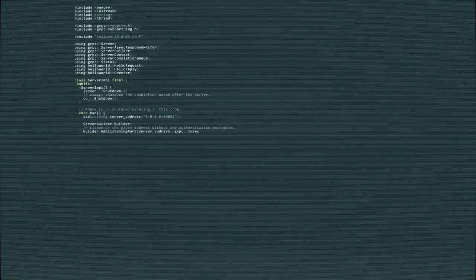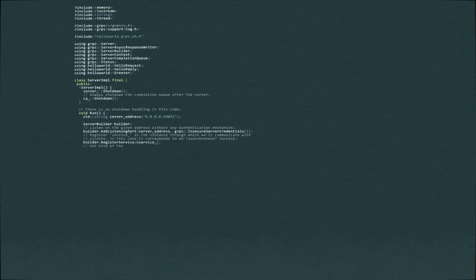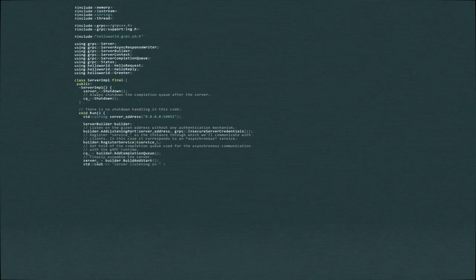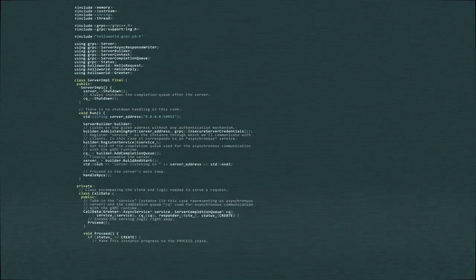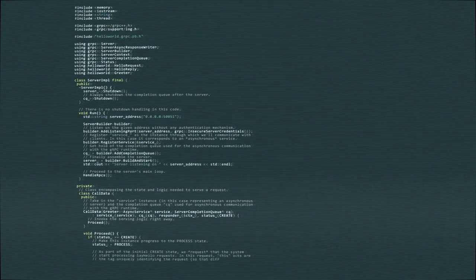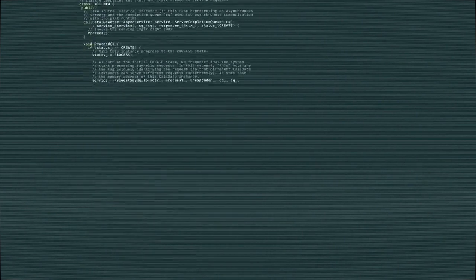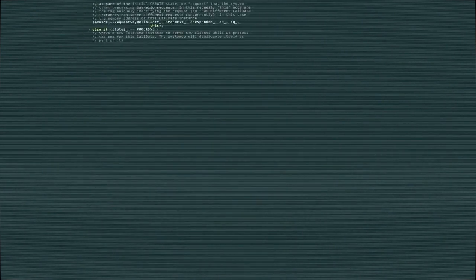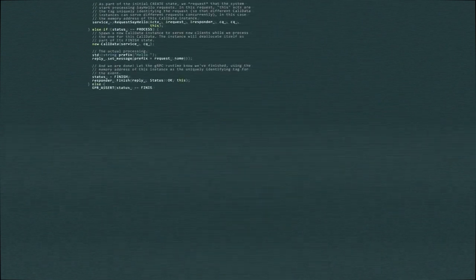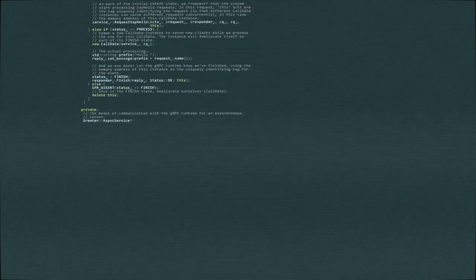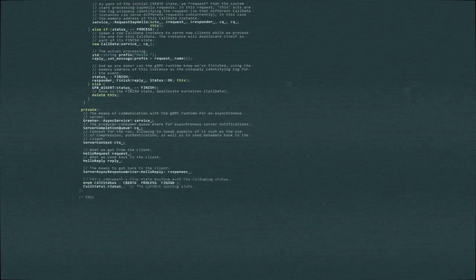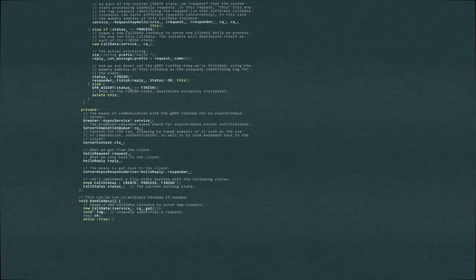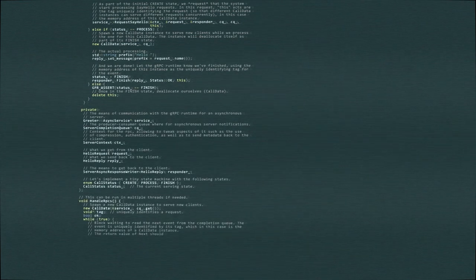Join developer communities. Engage with online developer communities to connect with like-minded individuals, seek guidance, and participate in discussions. Platforms like Stack Overflow, GitHub, and Reddit are great places to learn from and interact with other developers.